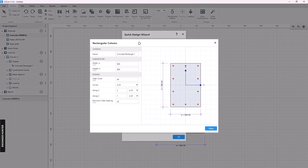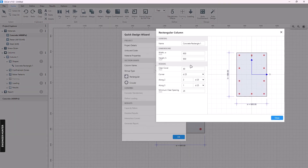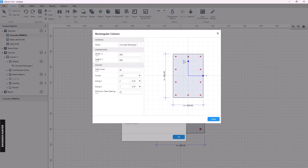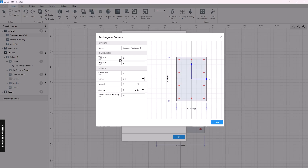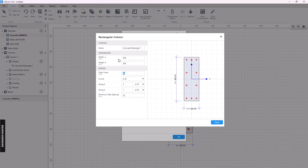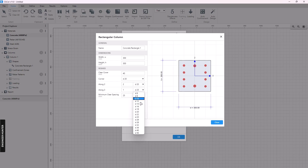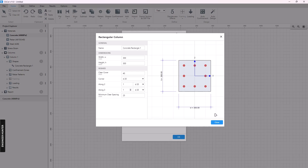I will choose the rectangular column, but there is another option which is the circular column. We can create the section directly here — I will use 300 for the width and for the height of the dimension, and let's choose 20. Okay, so we have this section.